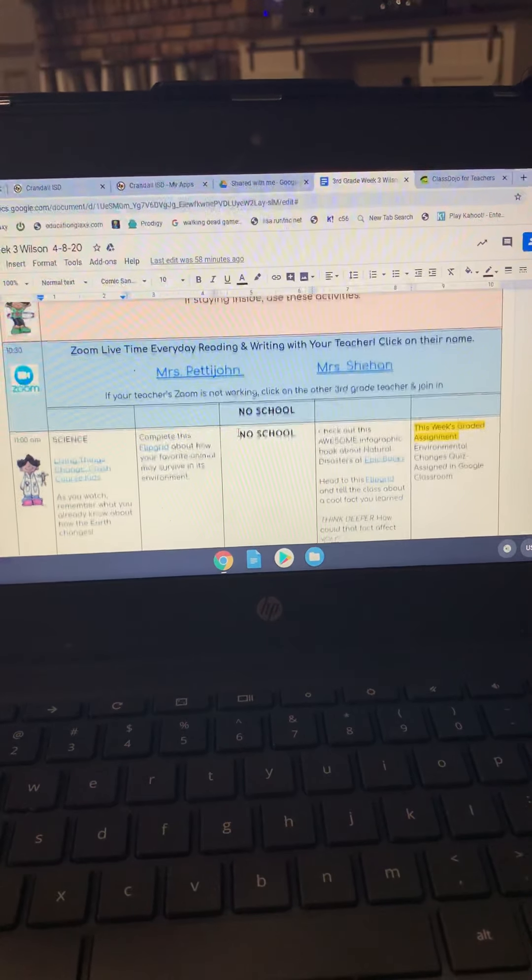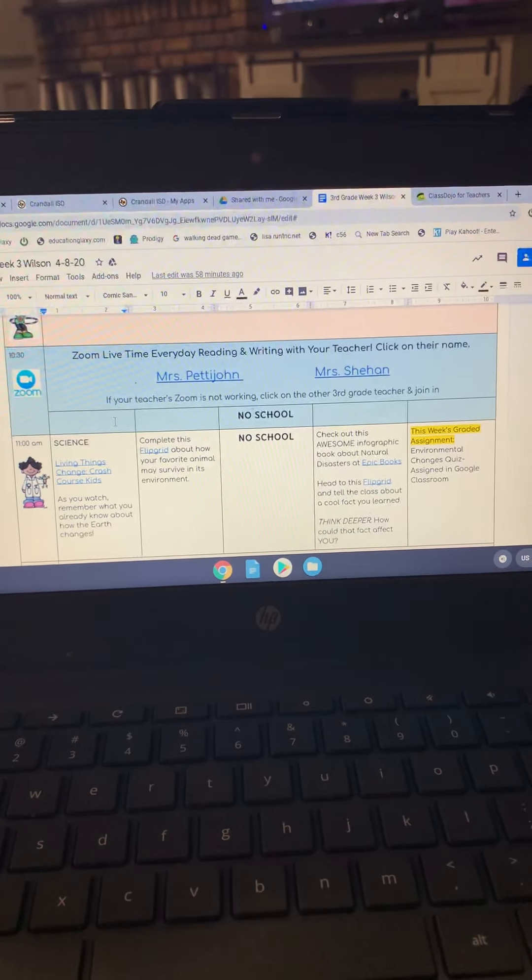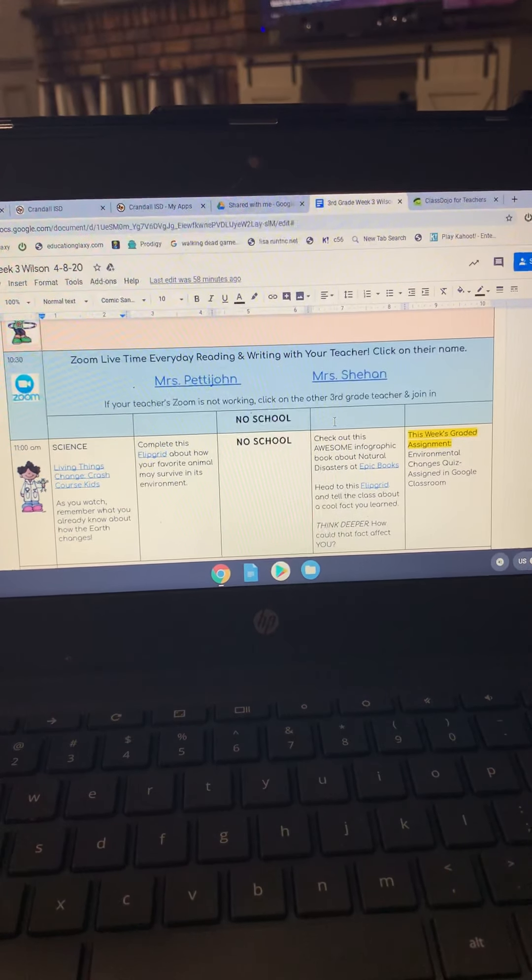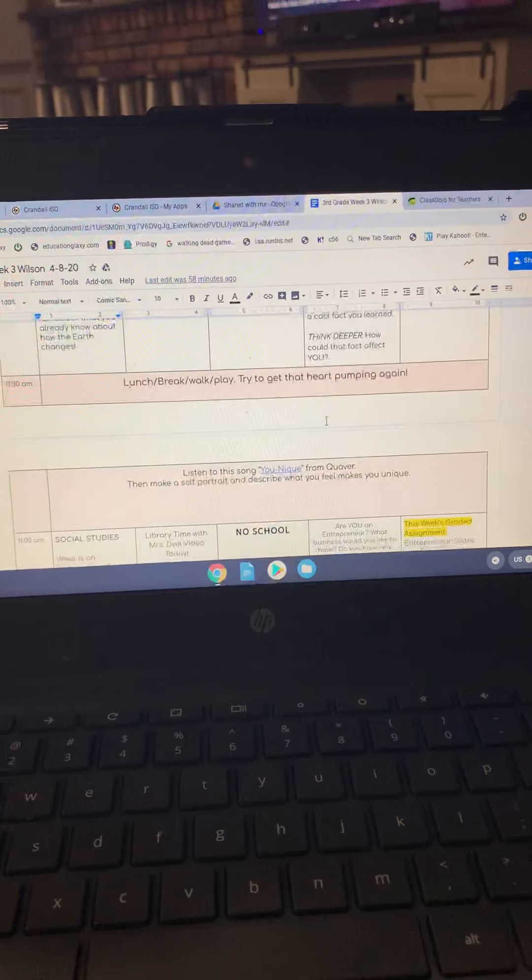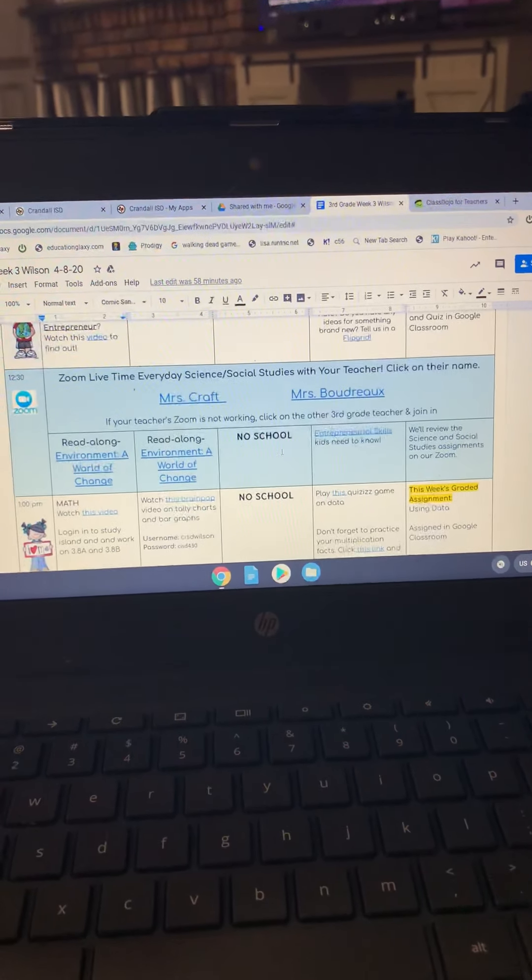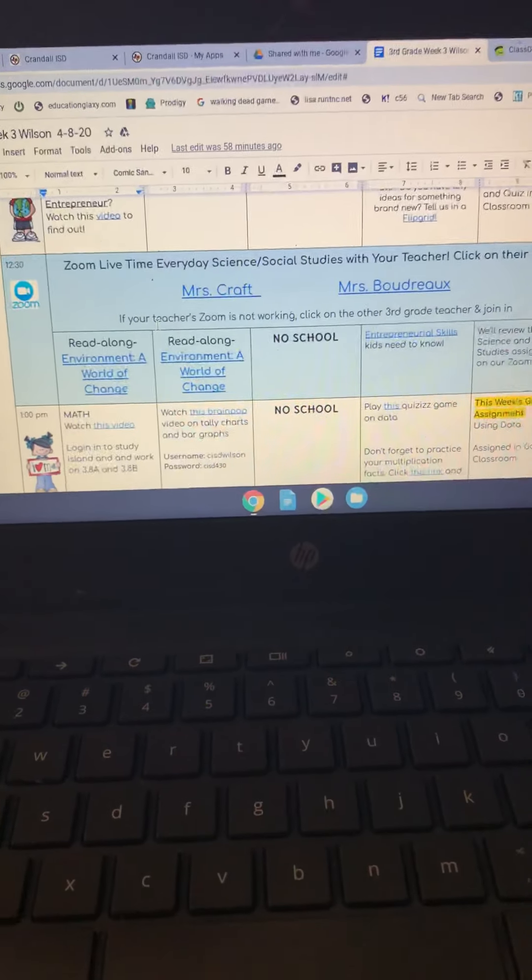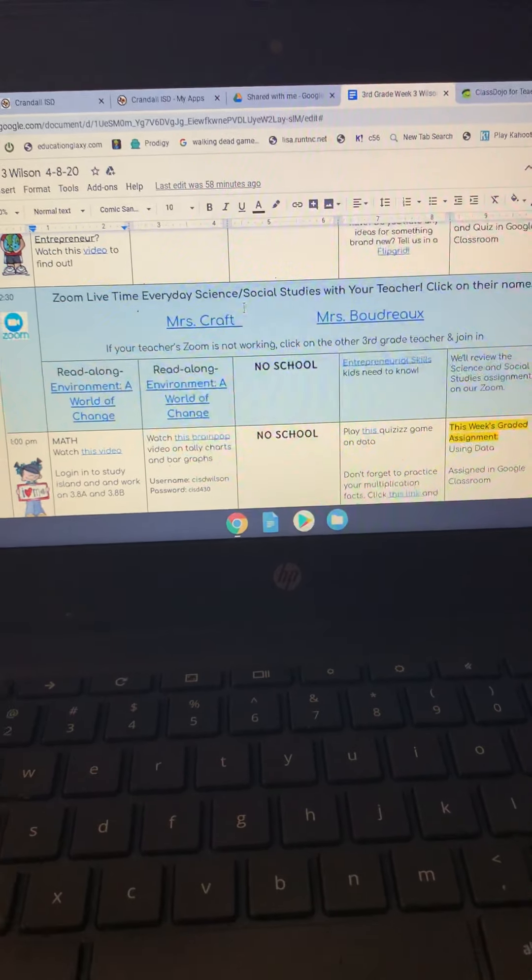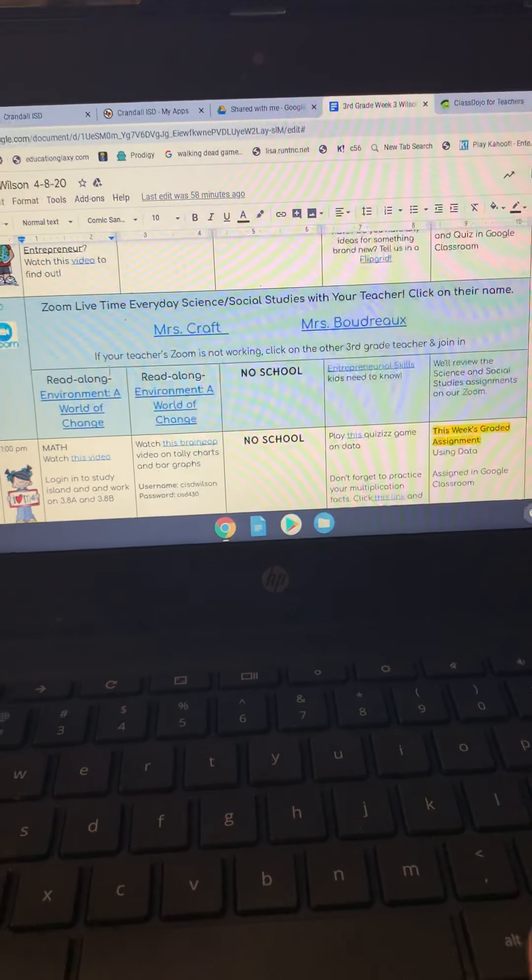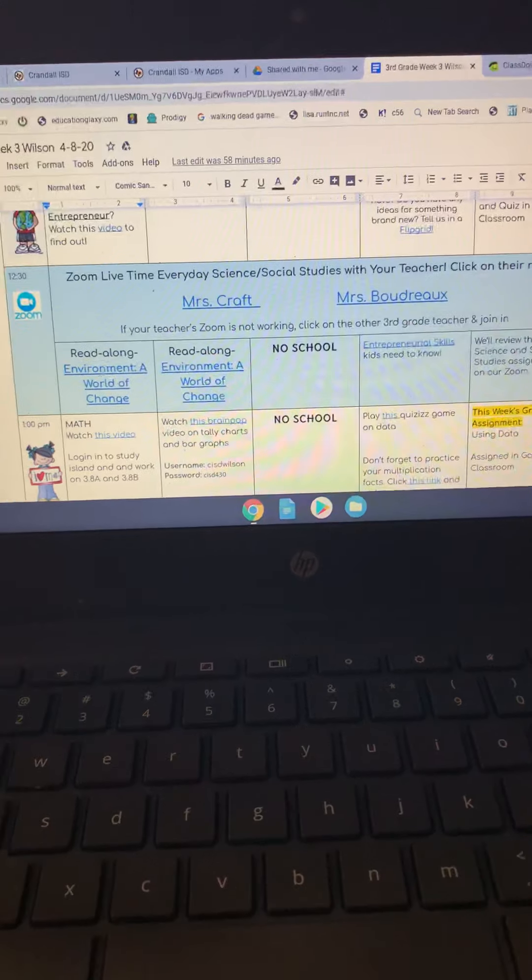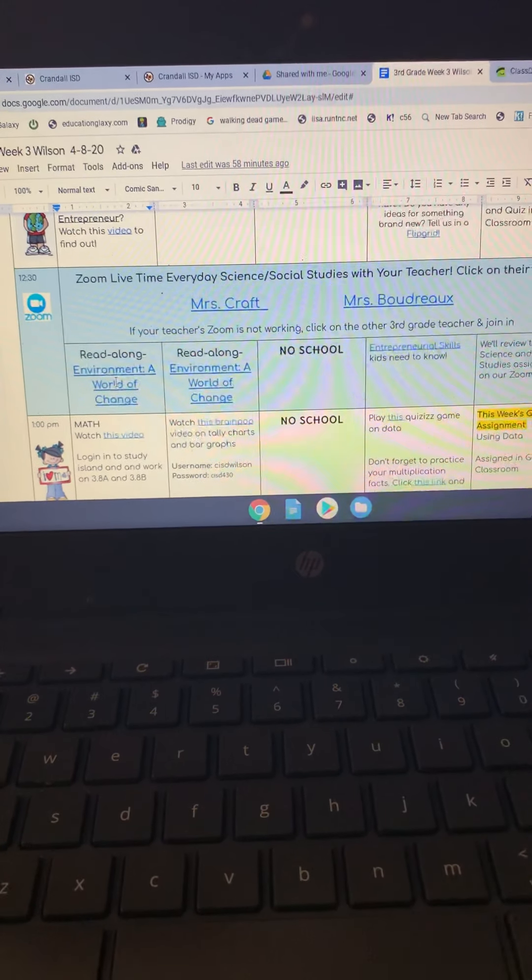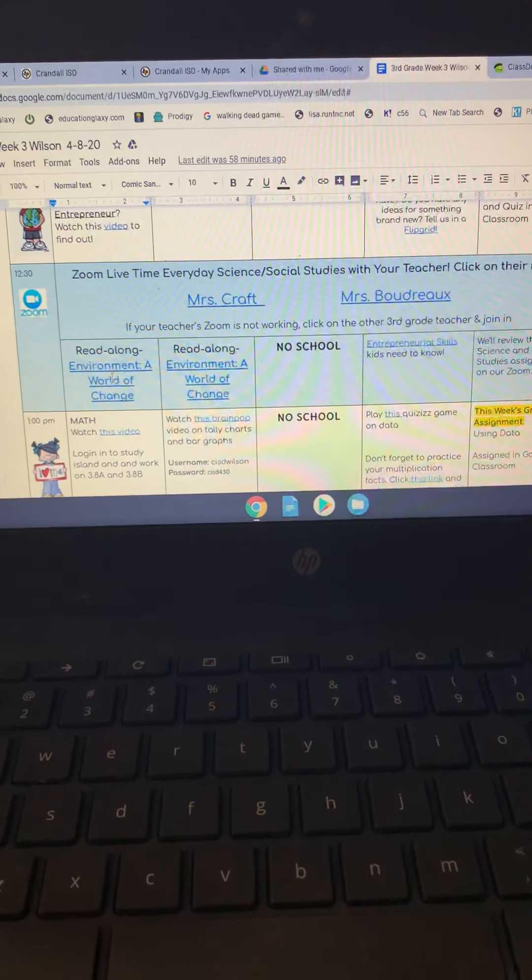So the one thing that we're going to add, I want you to see these blank blue spots. We are actually going to add something right there. Under math, it is already added. So if you can see right here, it has Ms. Craft and Ms. Boudreaux's Zoom link, and then underneath is going to actually be a link of what we will be doing during Zoom that day.